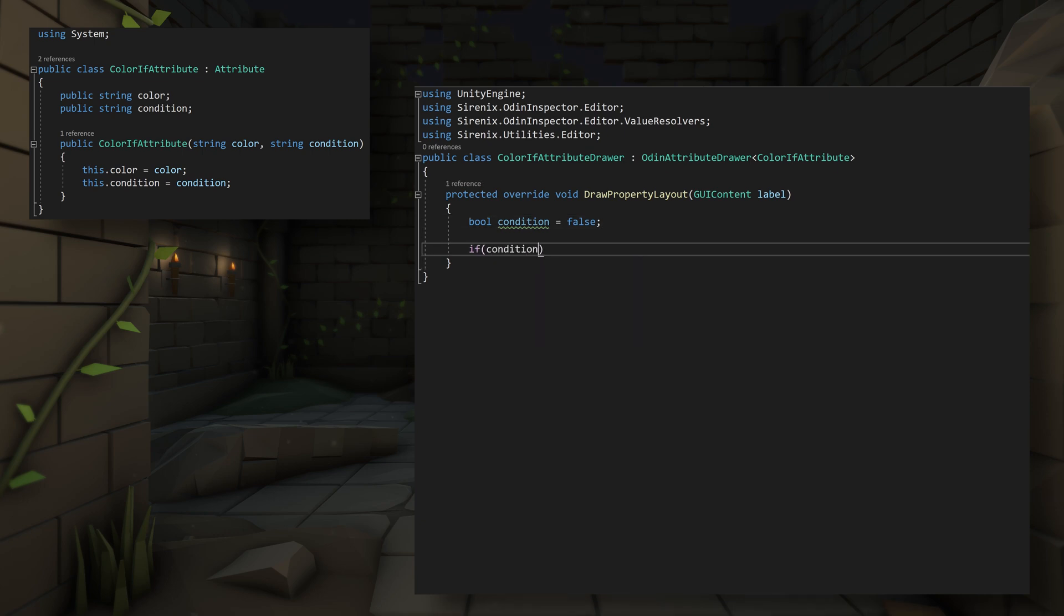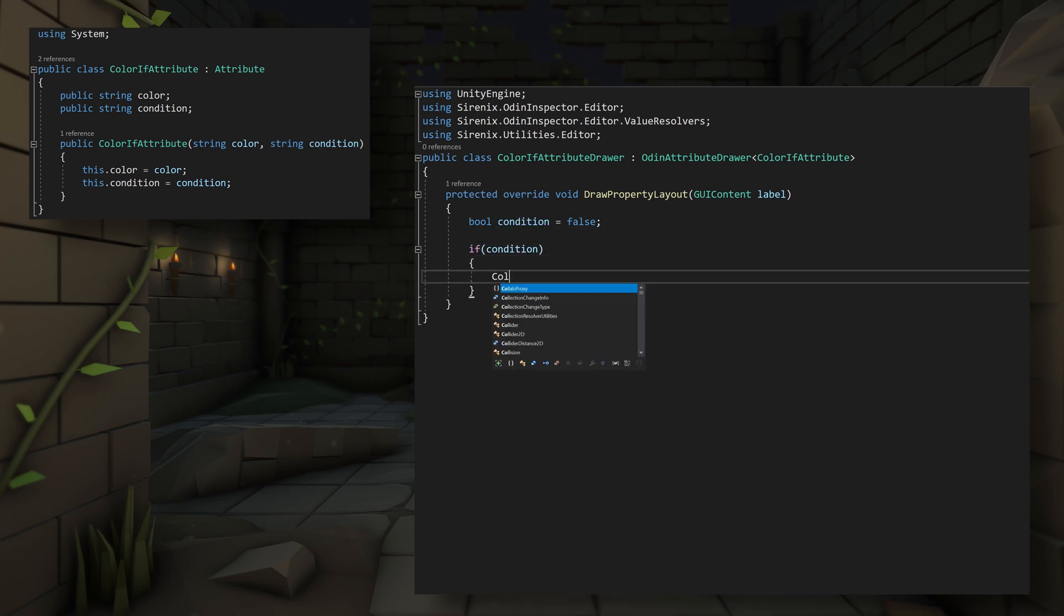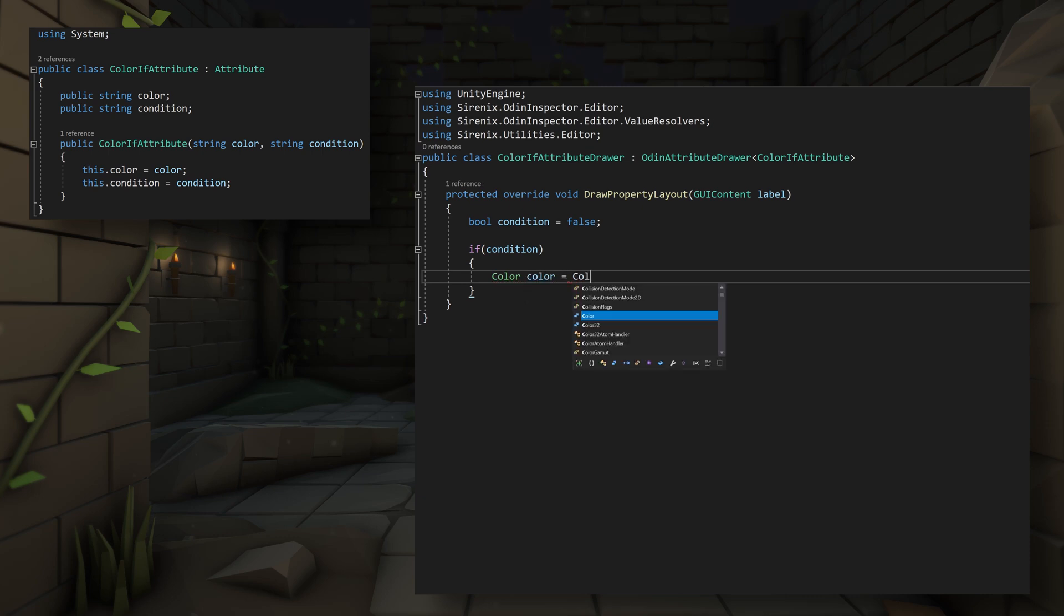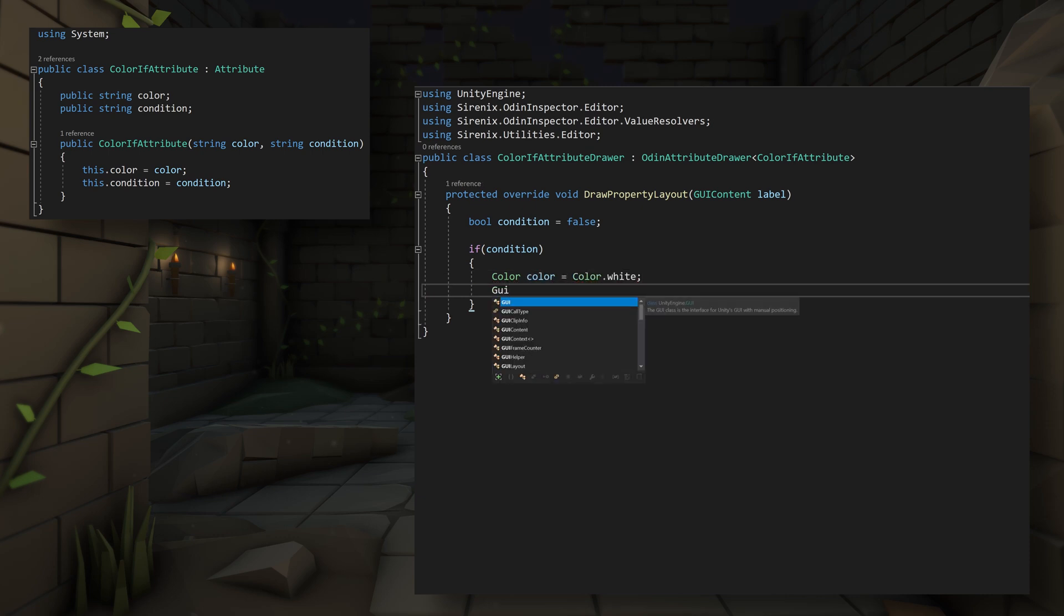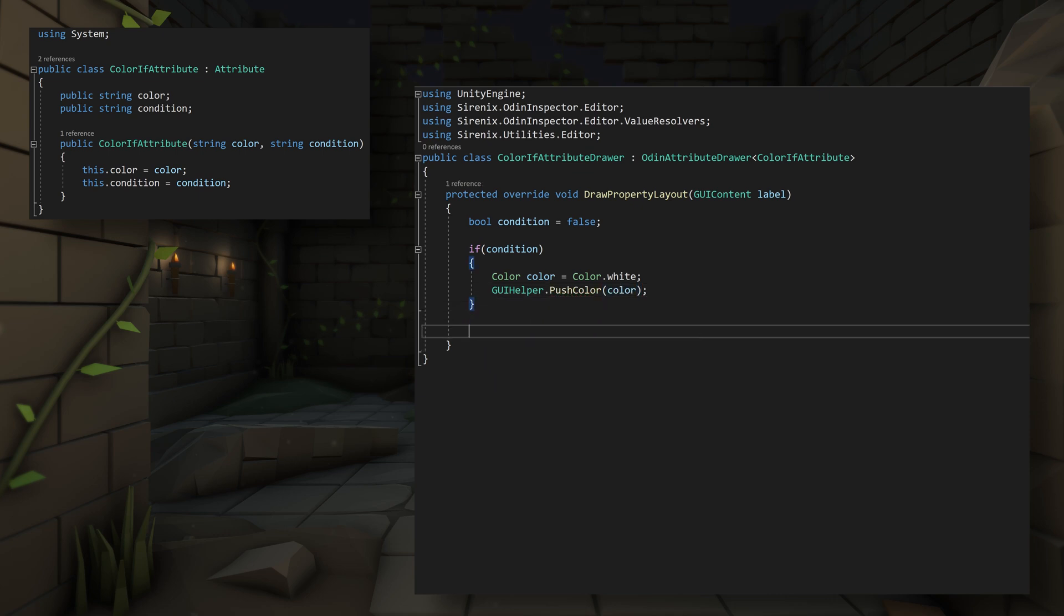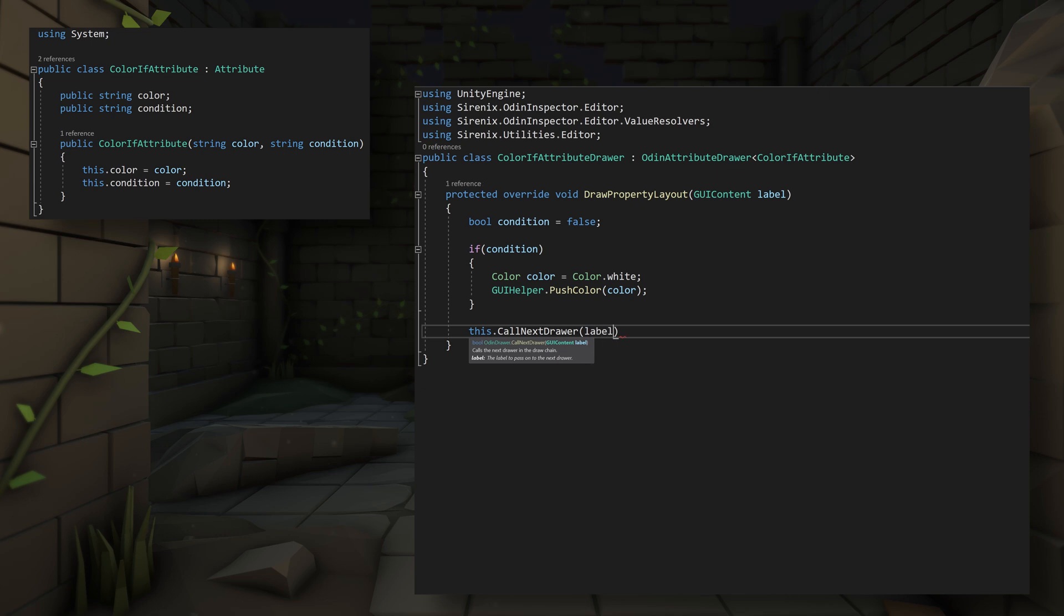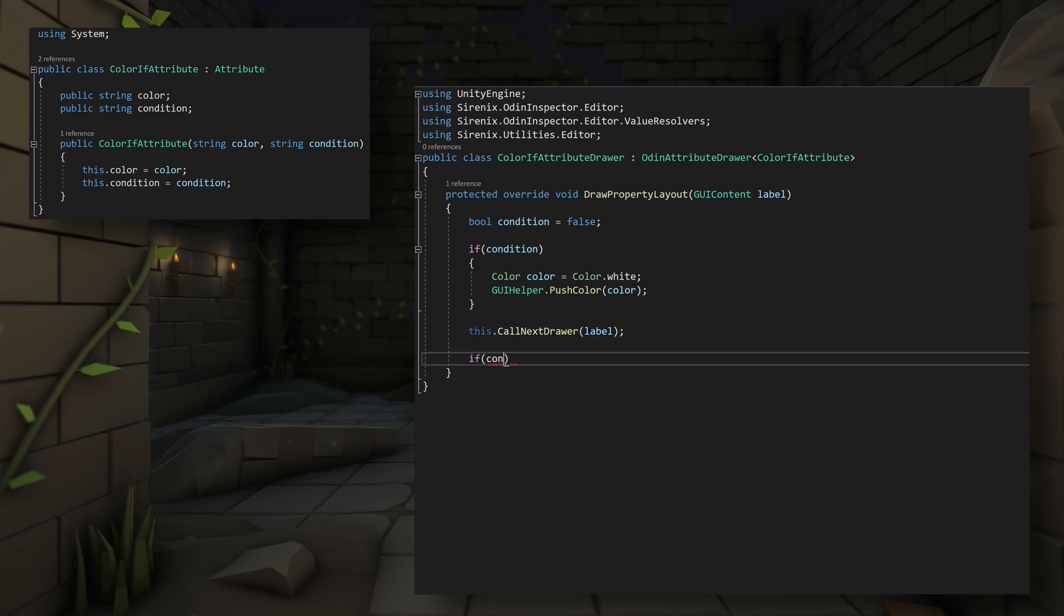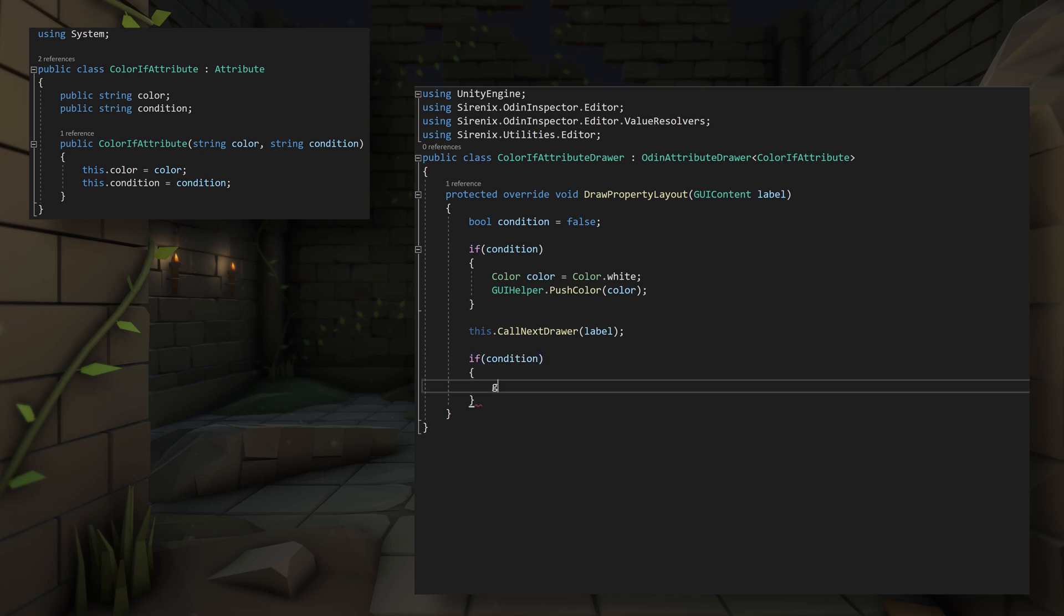Then if the condition is true, we'll define a color variable, once again giving it a temporary value and then using Odin's pushColor function to color the property. We then call this.getNextDraw to ensure that the value is drawn as it otherwise would have been drawn. Then we once again check the condition, and if it was true, meaning we pushed a color, we'll pop the color to stop coloring properties further down the inspector.